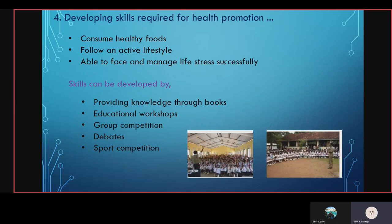The fourth strategy is developing skills required for health promotion. This includes consuming healthy food and following an active lifestyle, and being able to face and manage life stress successfully. We can develop these skills by providing knowledge through books, educational workshops, content group competitions, debates, and sport competitions, as skills can be developed through health promotion activities.